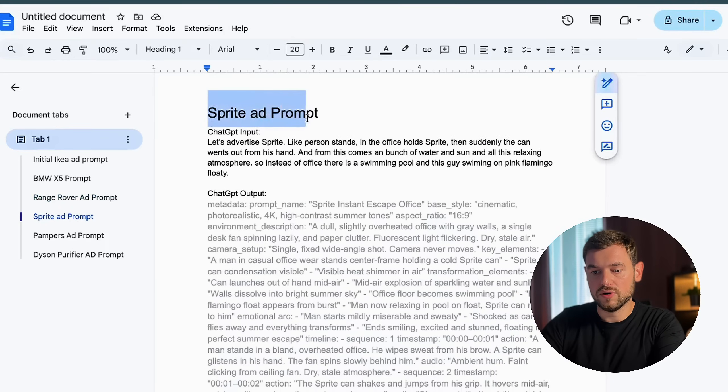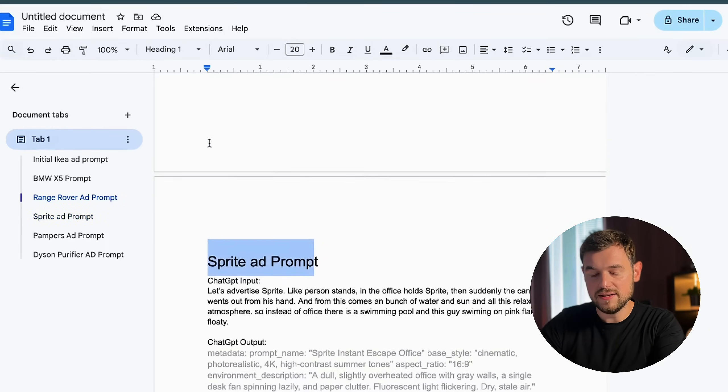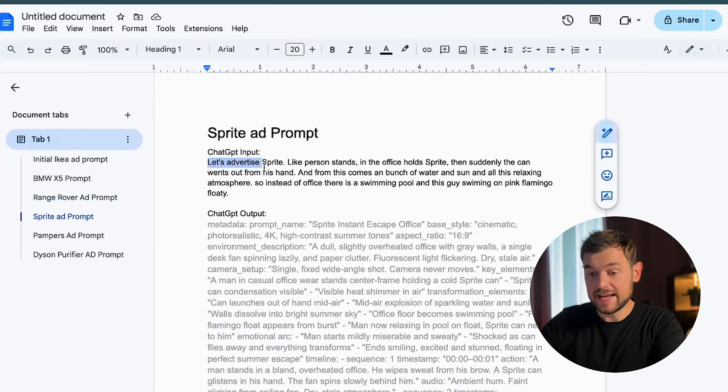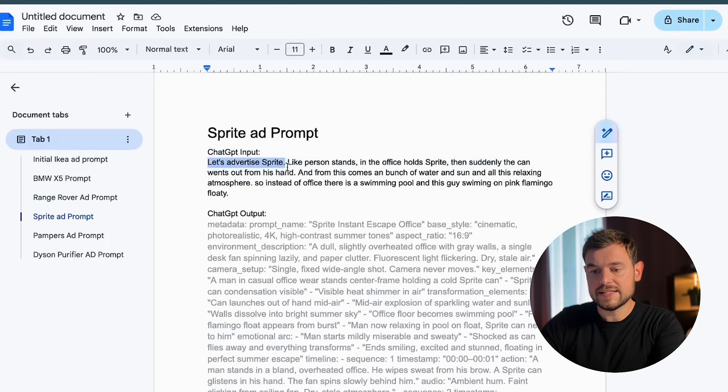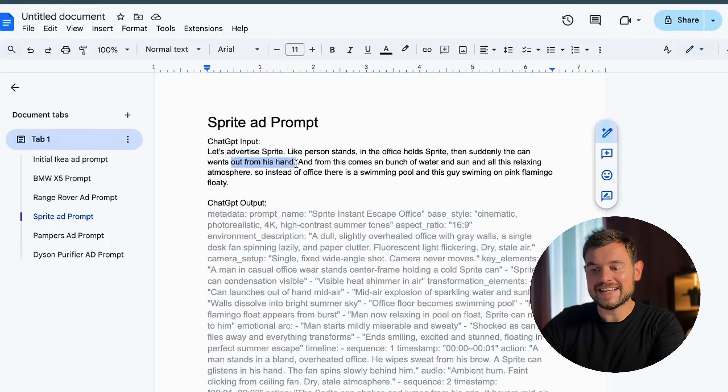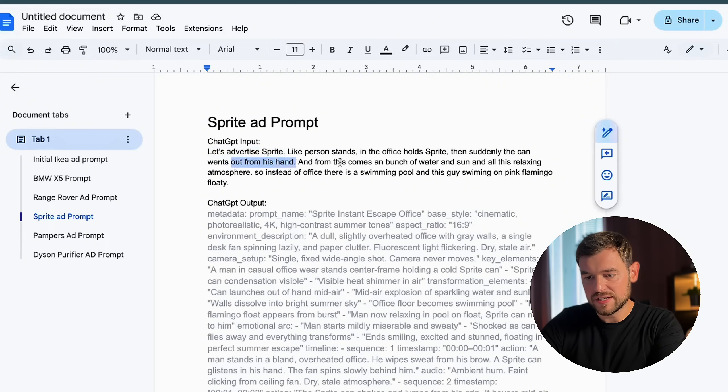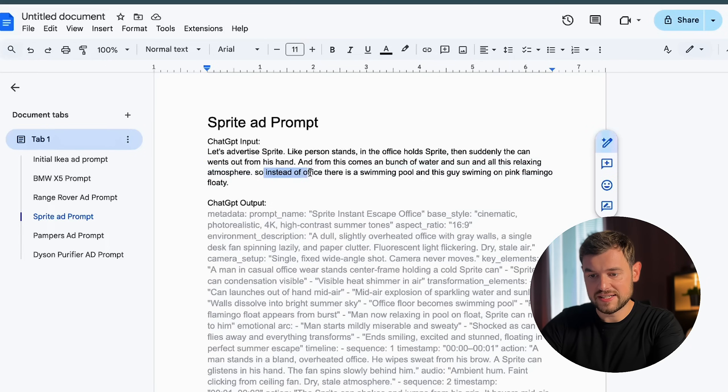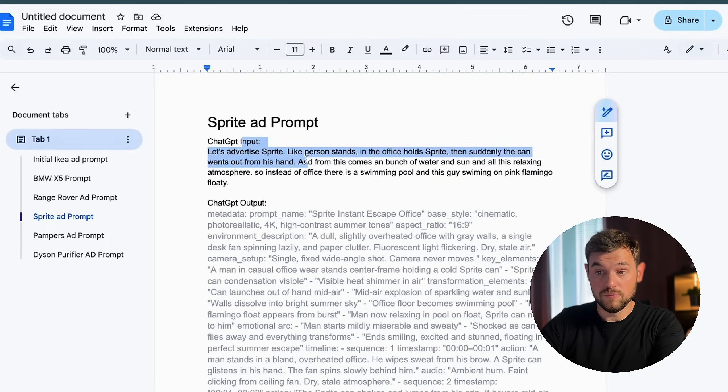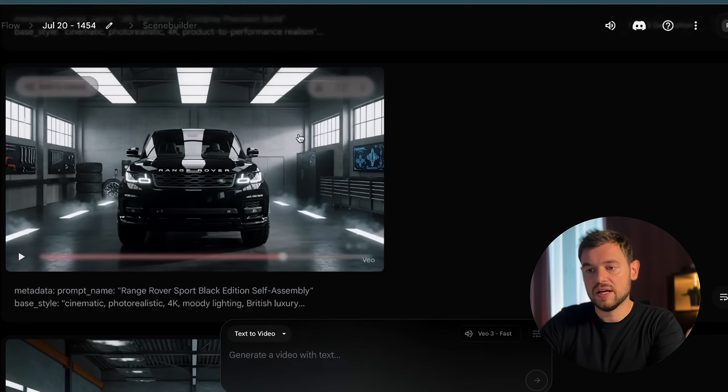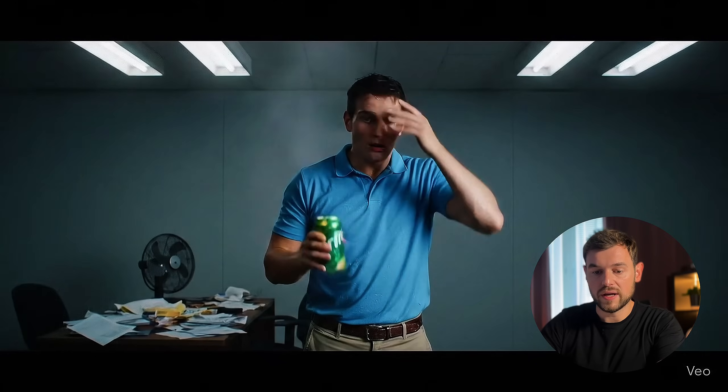Let's take another look, not on the car, but on the Sprite ad prompt, the one that I decided to create. I just took over the same prompt, the same IKEA prompt that had been published on Twitter. And I said, let's advertise Sprite. A person stands in the office, holds Sprite, and then suddenly the can went out from his hands. And from this can, it's coming like a bunch of water, the sun and all relaxing atmosphere. So instead of the office, there will be a swimming pool and these guys swimming on the pink flamingo floaty. It was quite easy. ChatGPT provided me some tips that we used.